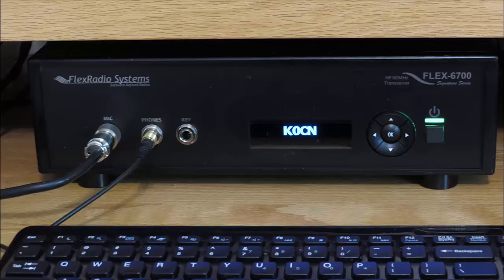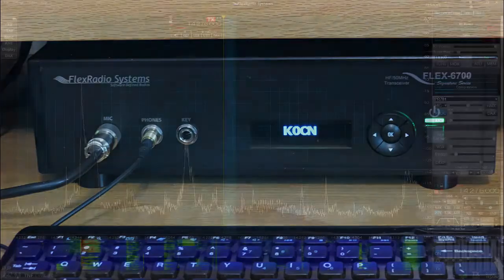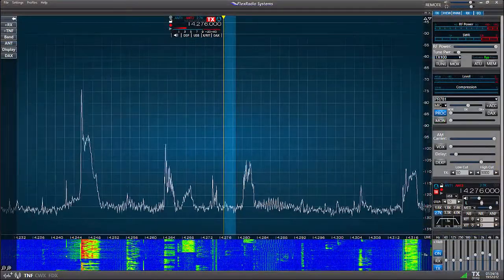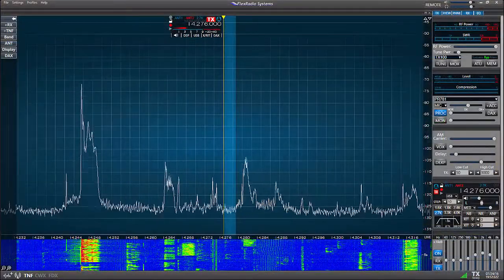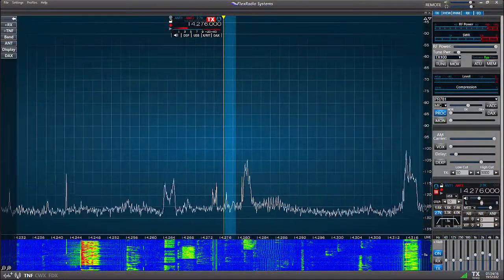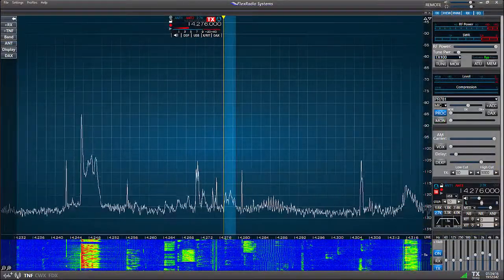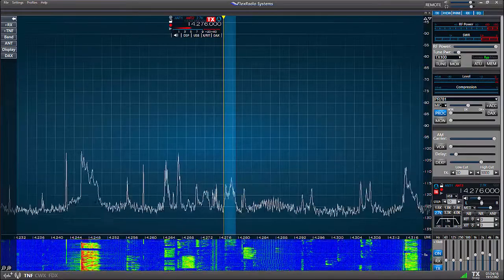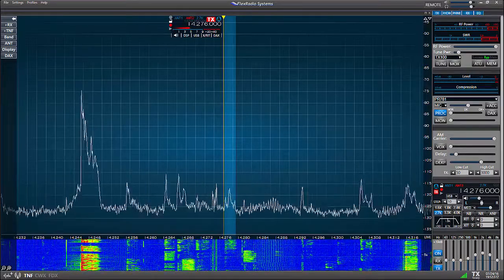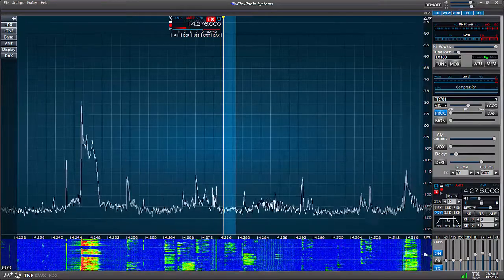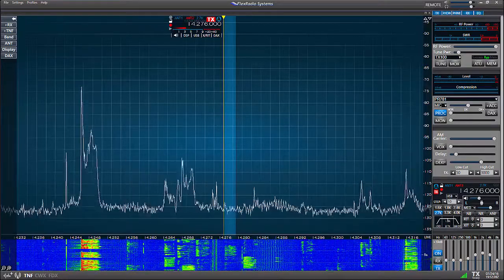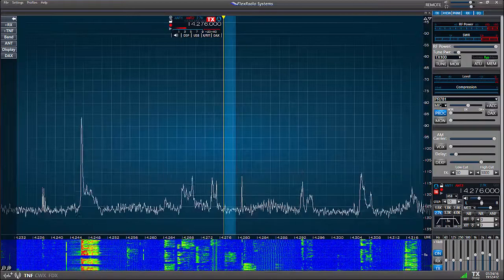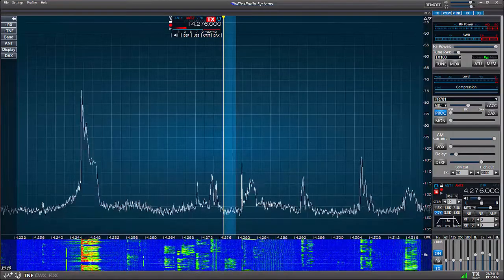When you operate most modern radios, you'll usually need to set up certain features and parameters such as the audio equalizer for your microphone, antenna ports, receive and transmit filters, and different mode-specific settings.